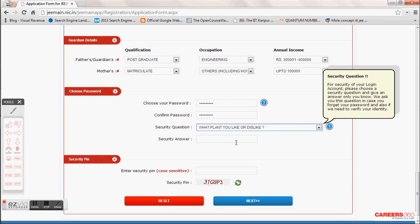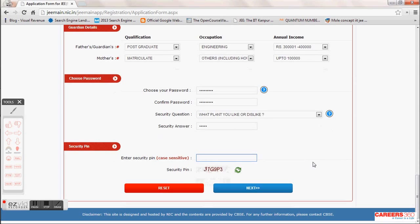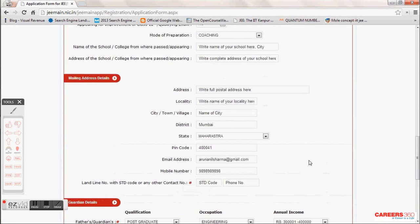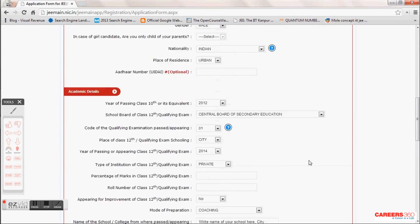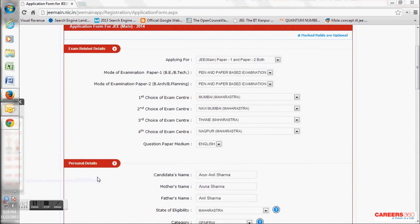You are almost done with the first step of the application. Enter the CAPTCHA PIN exactly as shown in the image; if you can't read it, click the green refresh button. Once done, click the Next button. But before you go, recheck your application — if you have made a mistake, you can try to correct it right now.